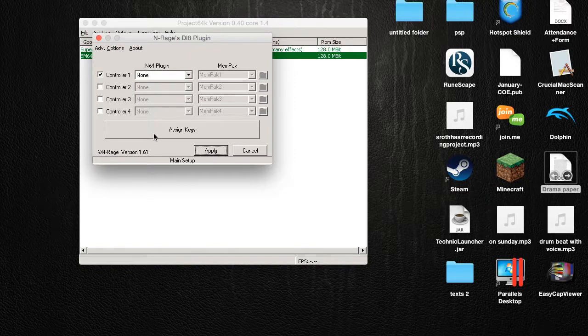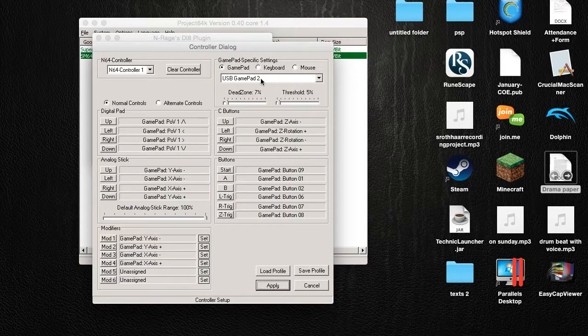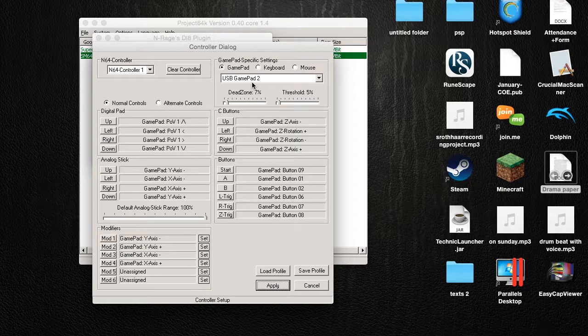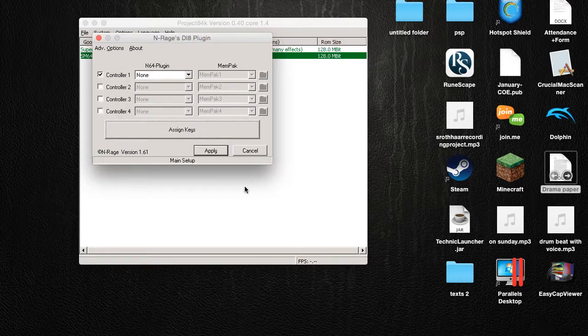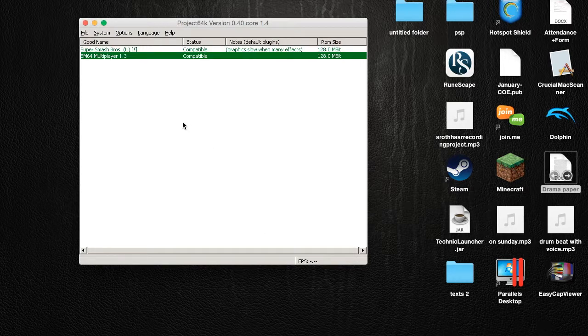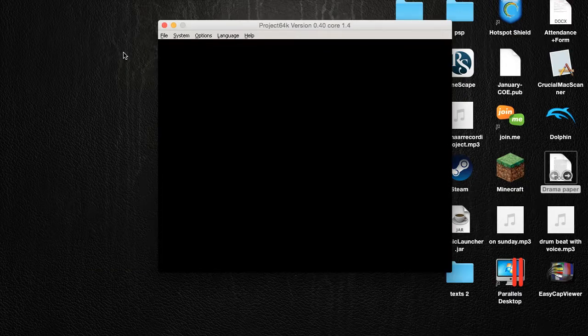So go ahead and hit assign keys and then make sure you're at USB gamepad 2. And if your controller is plugged in the first slot, there's the modifiers. So if you need to make your sensitivity a little bit better, you do that. And then you assign the rest of the keys.